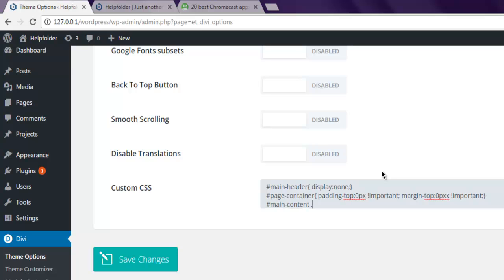Next is also the main content and dot container, so padding-top we have 58 pixels and set it to important.